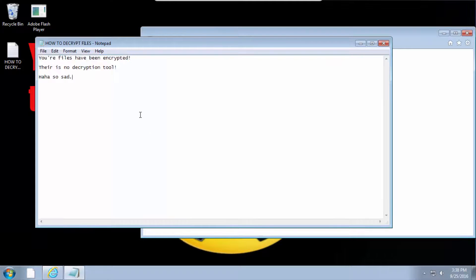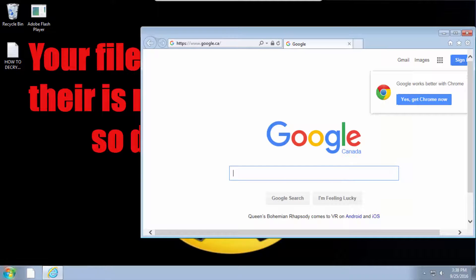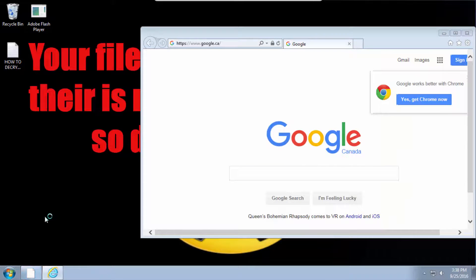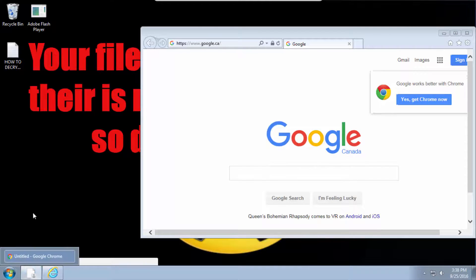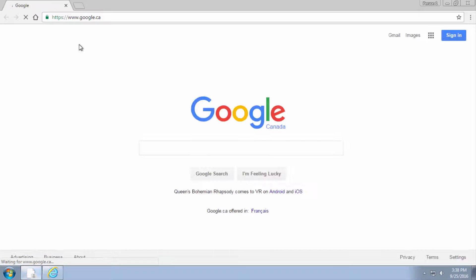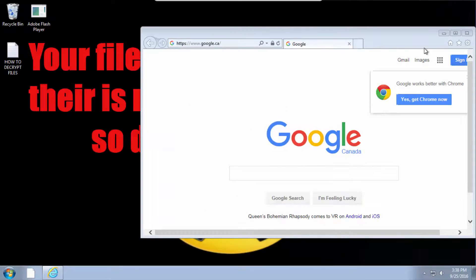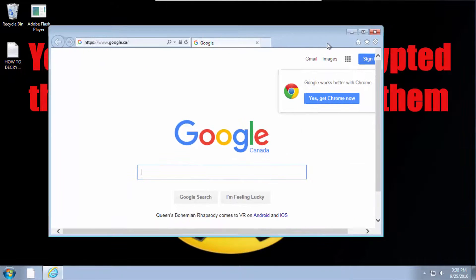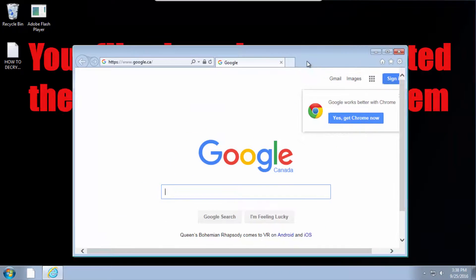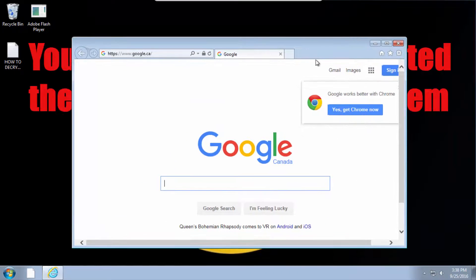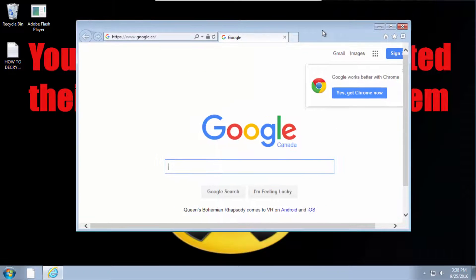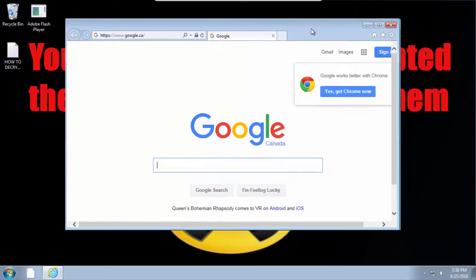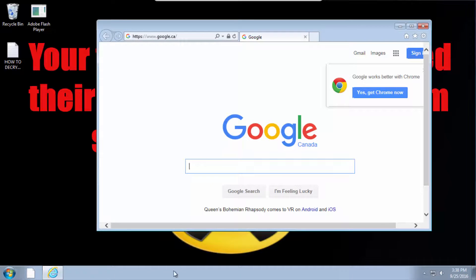And Chrome should work again, might work, it might not, let me check. Yep, Chrome works perfectly again. So yeah, this was, I made this but it's from just a ransomware builder. I'm not a coder nor a ransomware maker. I just thought this would be fun to make a video on.